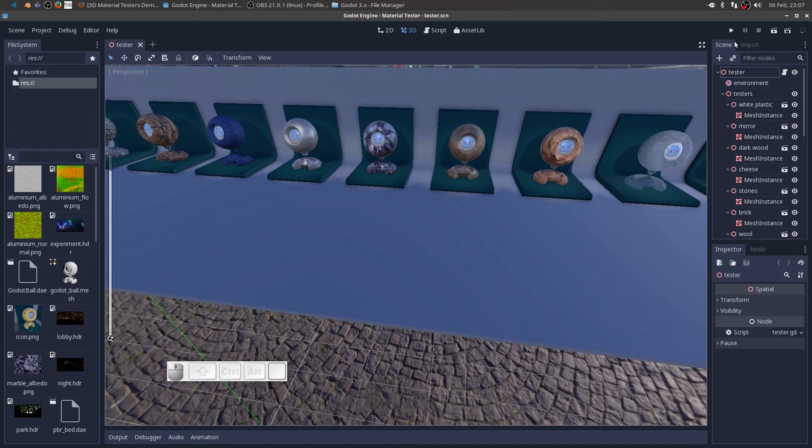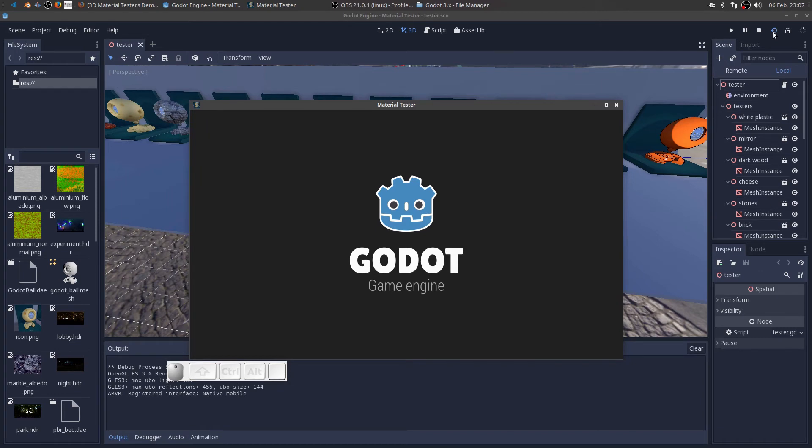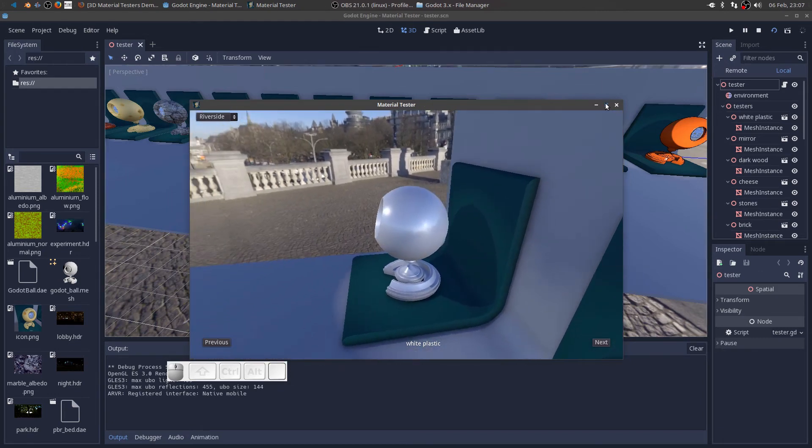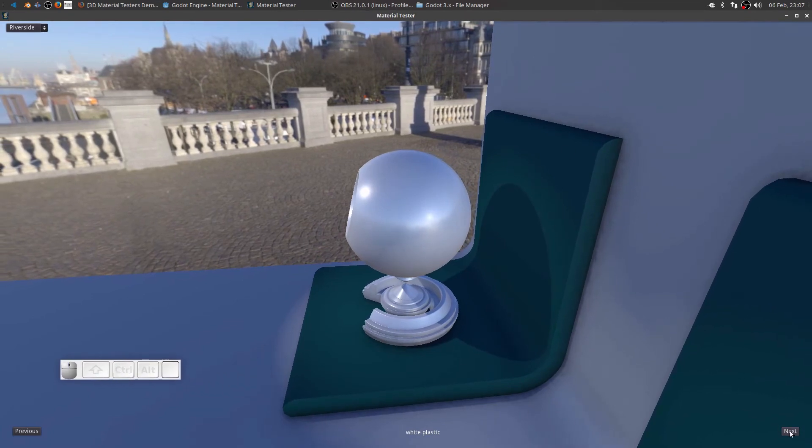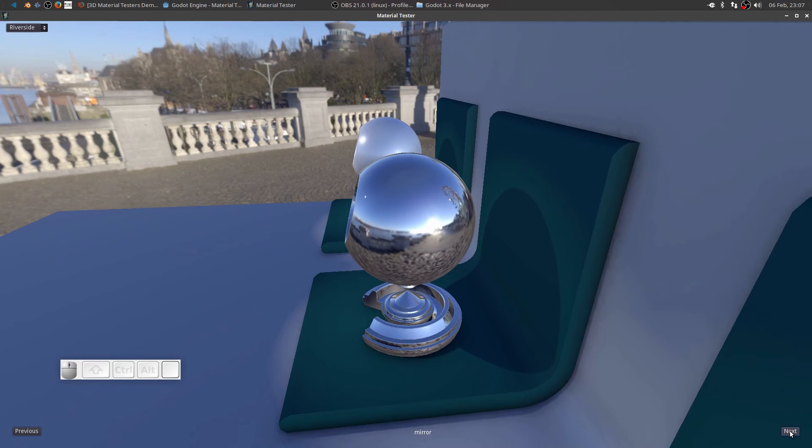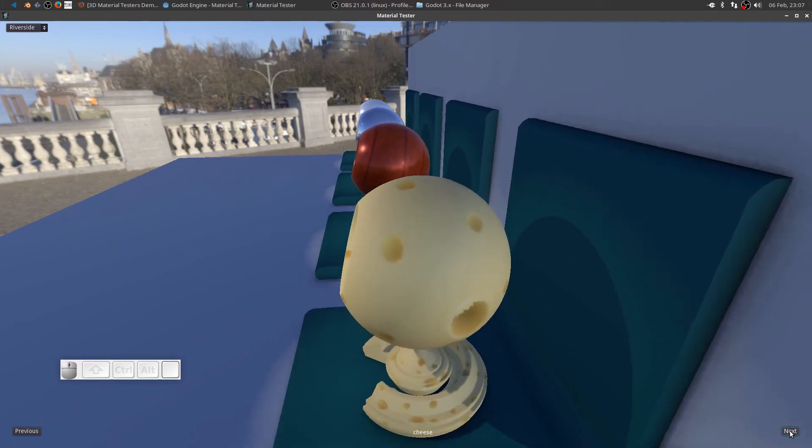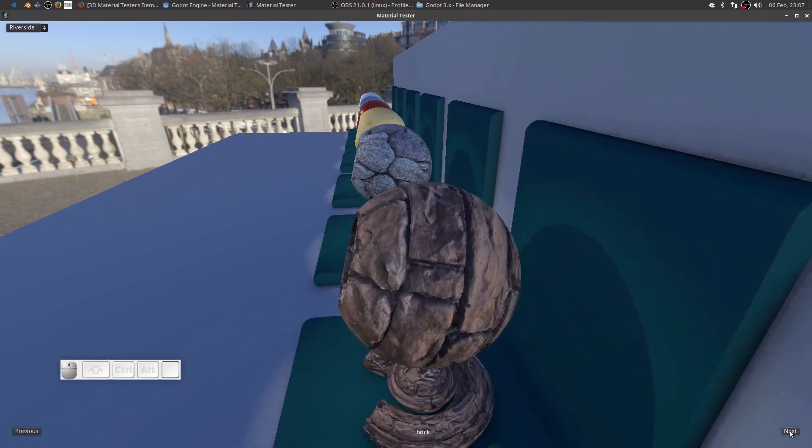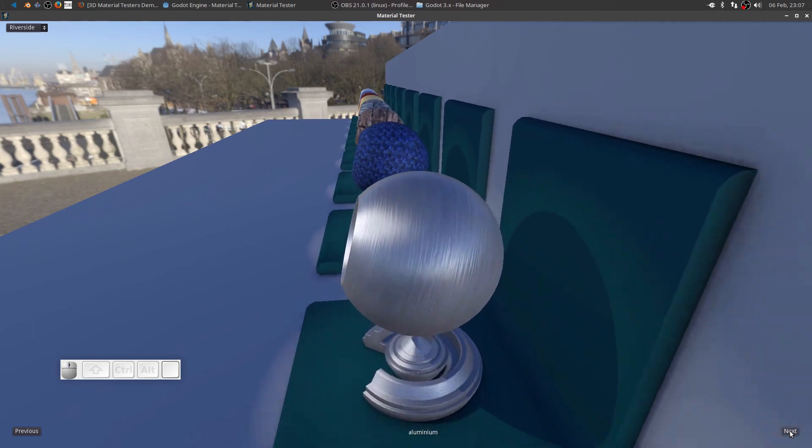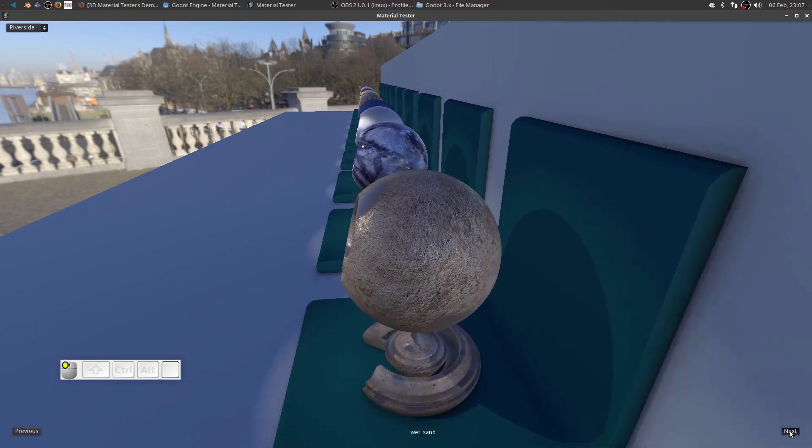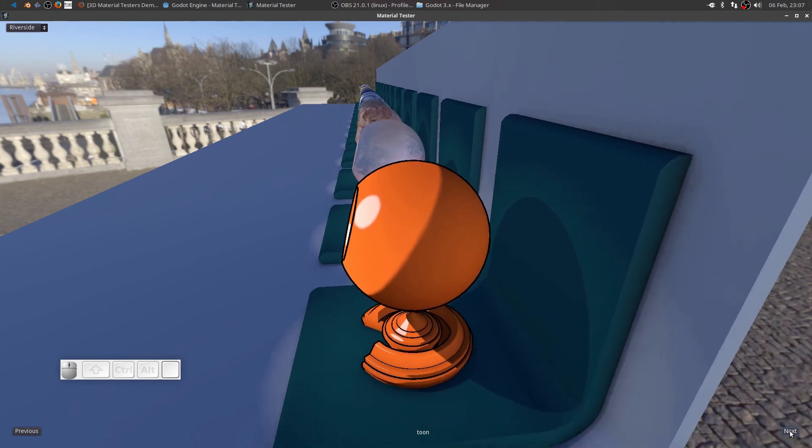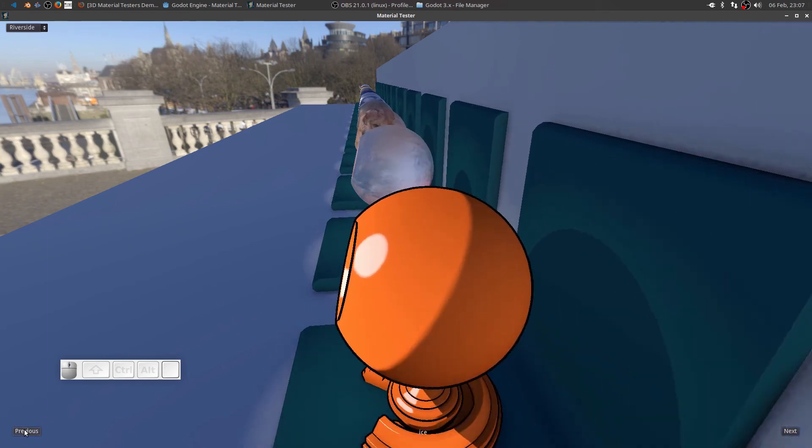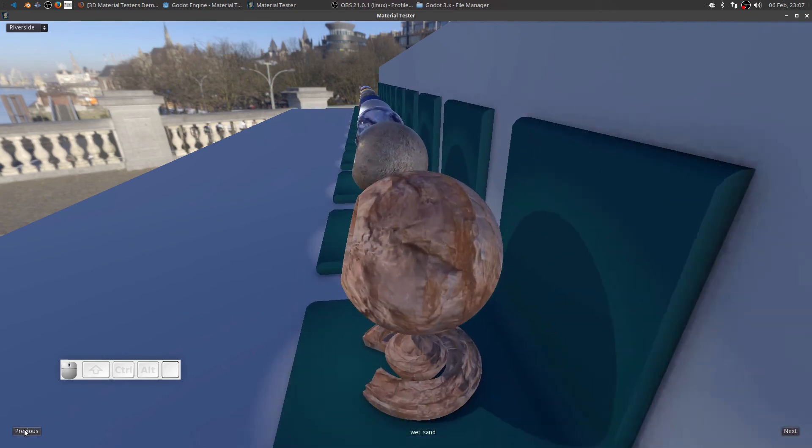Alright. So what happens if we press play? Let's take a look at this. Okay. So that's Godot 3.0 running. And it looks like we can kind of press the next button to go through all of the different materials that are in this scene. And it really does look gorgeous. They did an awesome job with this new 3D engine.